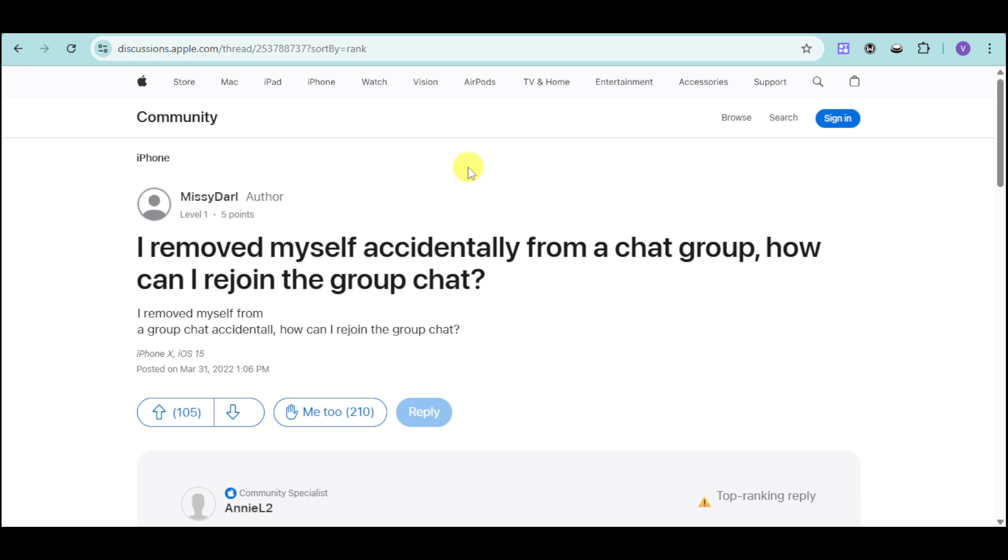I haven't heard this discussion from the Apple and iPhone community, and it has the same questions or issues such as yourself. If it's accidentally or on purpose, you can still rejoin that particular group chat.